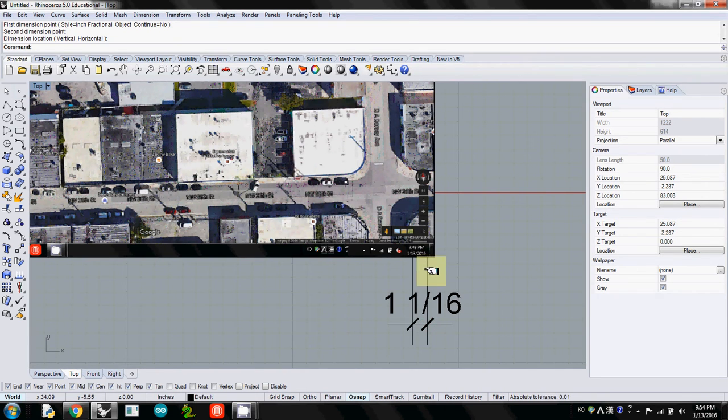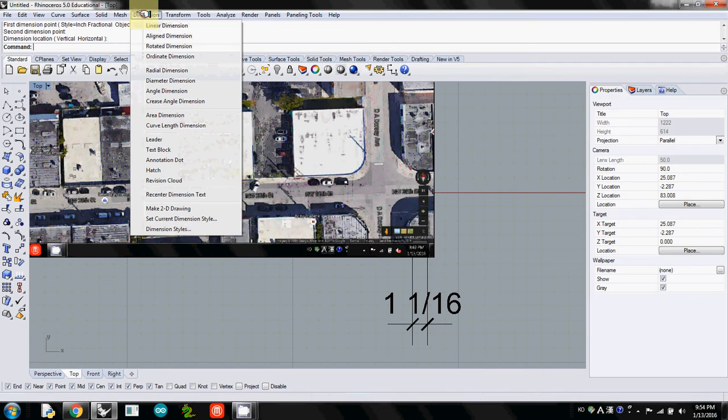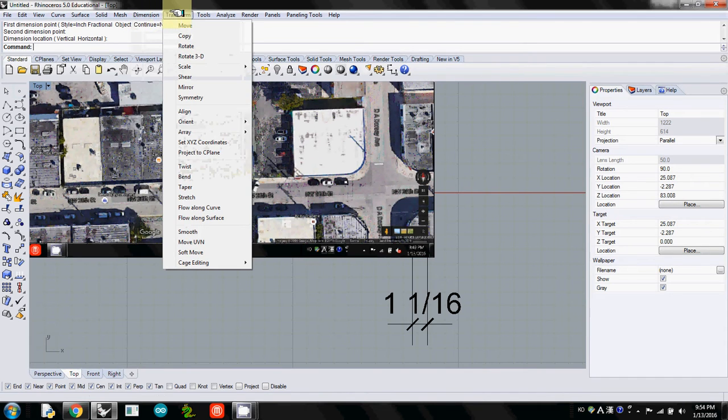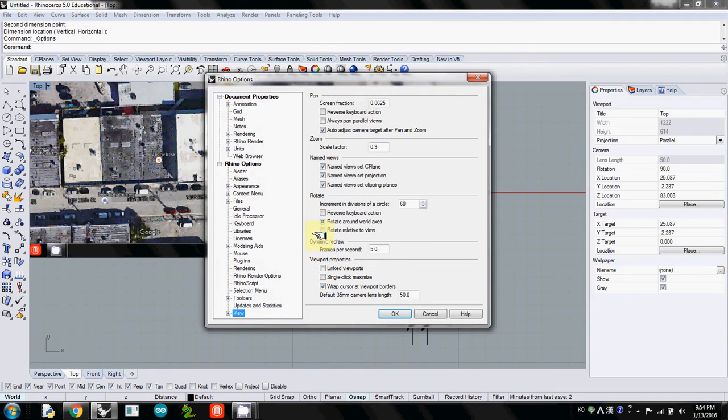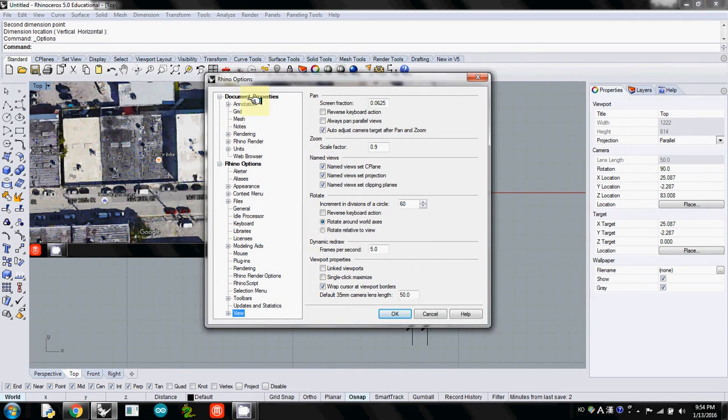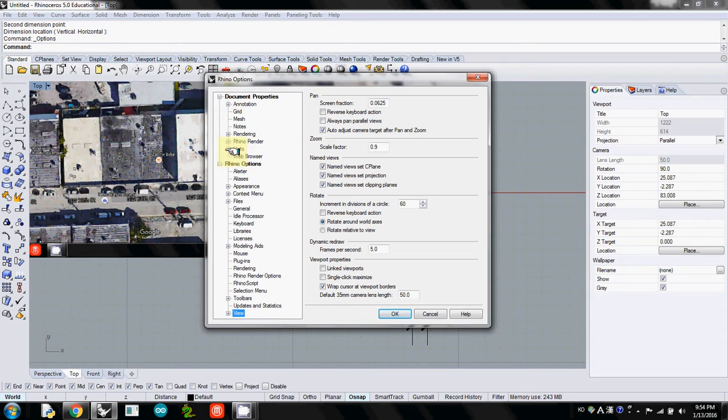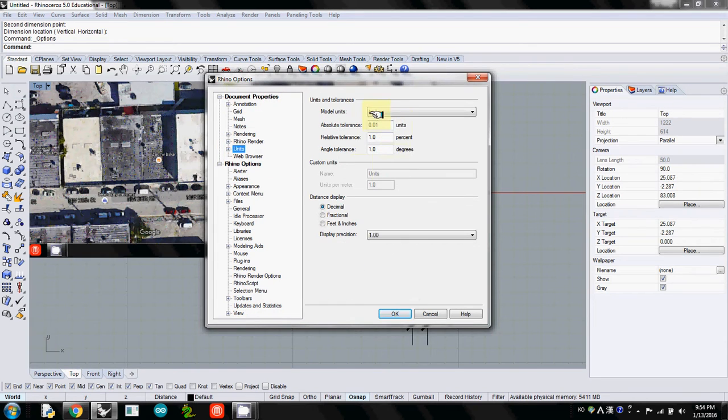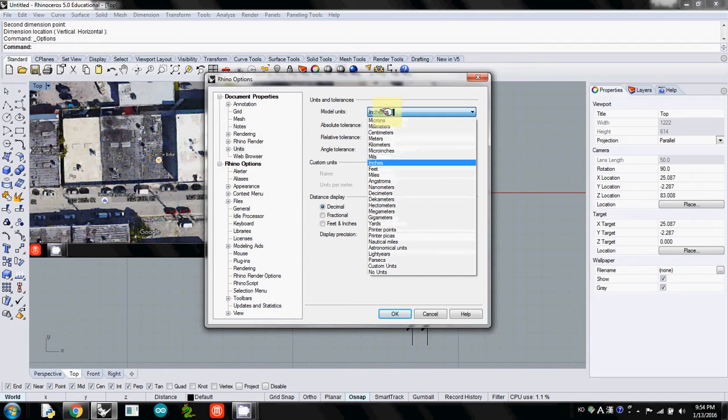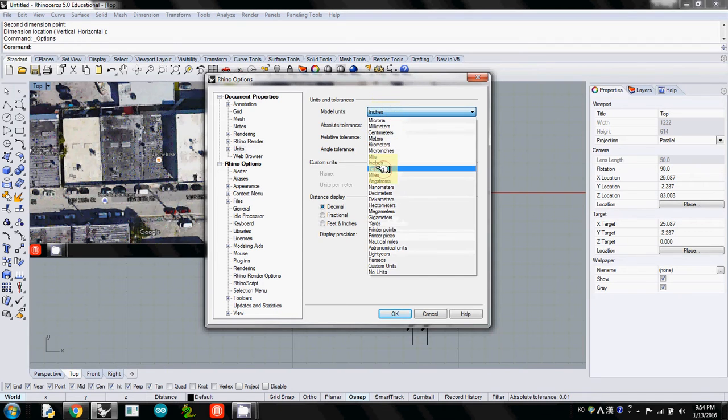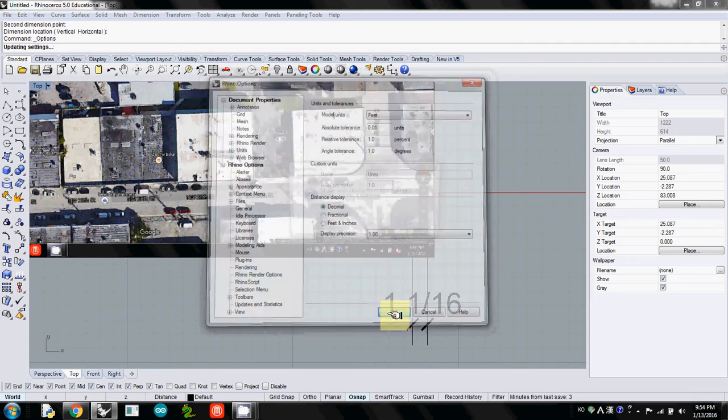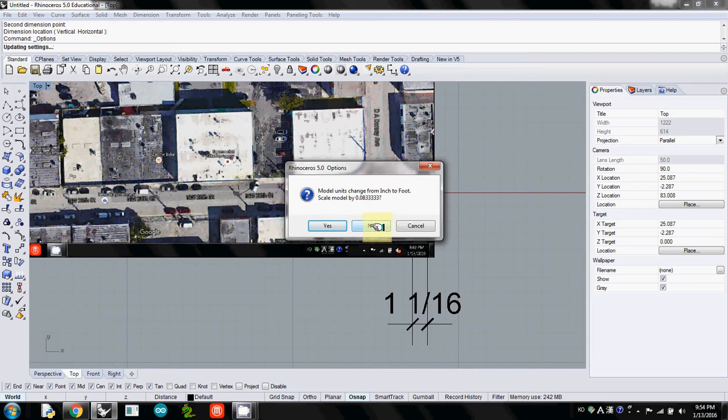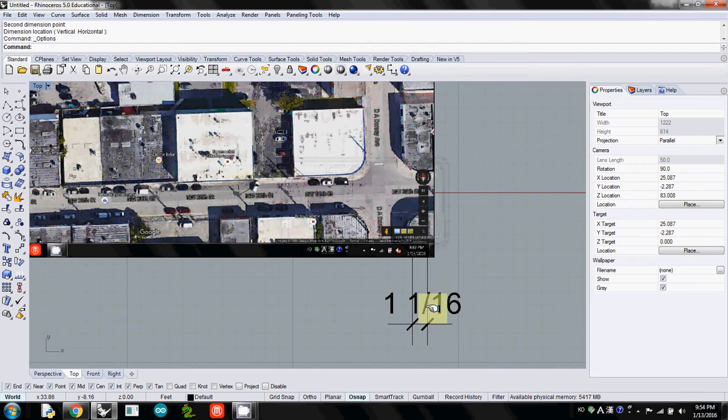I'm going to change the unit to feet to simplify the scale calculation. I'll go to Tools and Options. Unit is under Document Properties section. I'll click Unit. Currently, the model units is set as inches. I'll change it to feet and click OK. It asks if you want to scale down, and I'll say no to maintain the size.